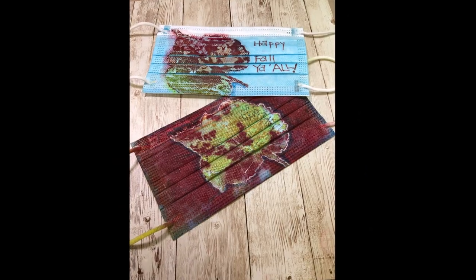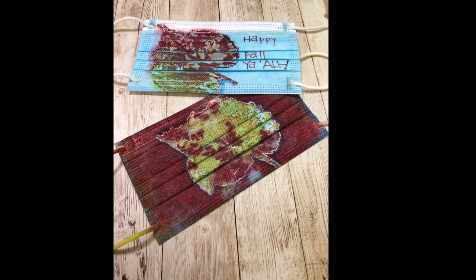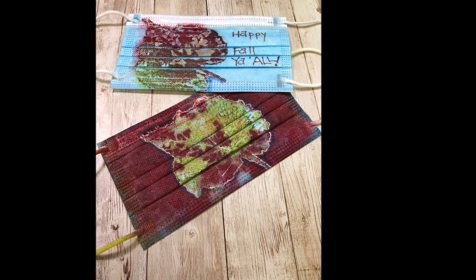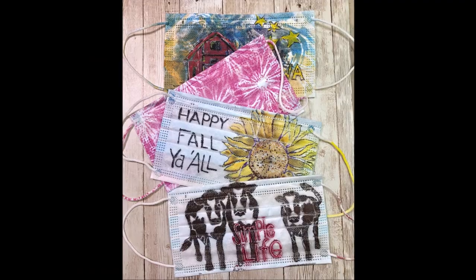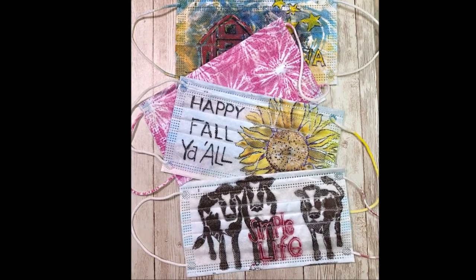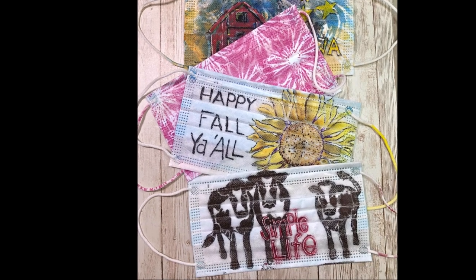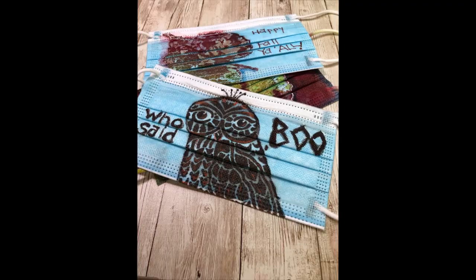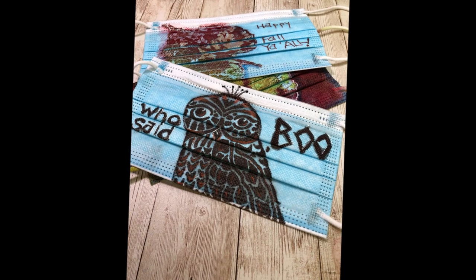I hope you enjoyed this and be sure and visit Stencil Girl Products for all these really cool images that you can decorate your masks with. See you again next time. Bye for now and happy fall y'all.